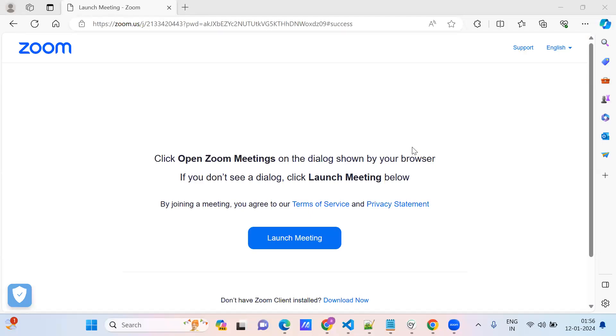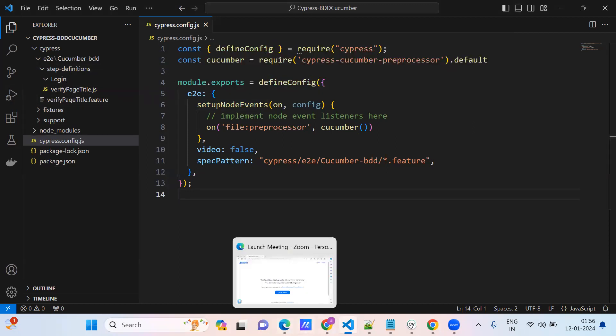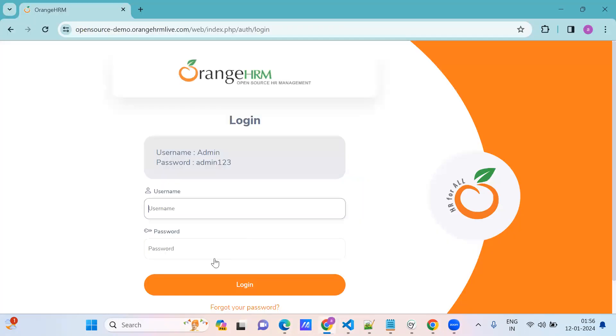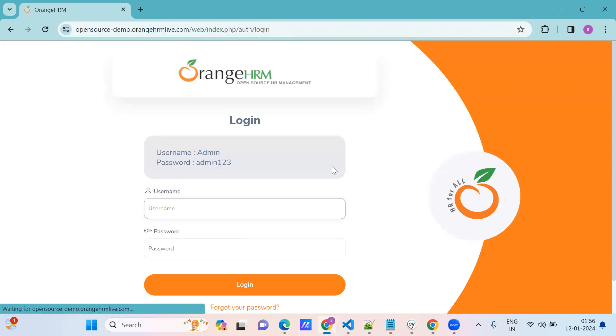Hello everyone, good to see all. Today we will learn how to write a login script with the help of Cypress BDD Cucumber. We will try to write a login scenario. We're going with the same OrangeHRM open source demo website.